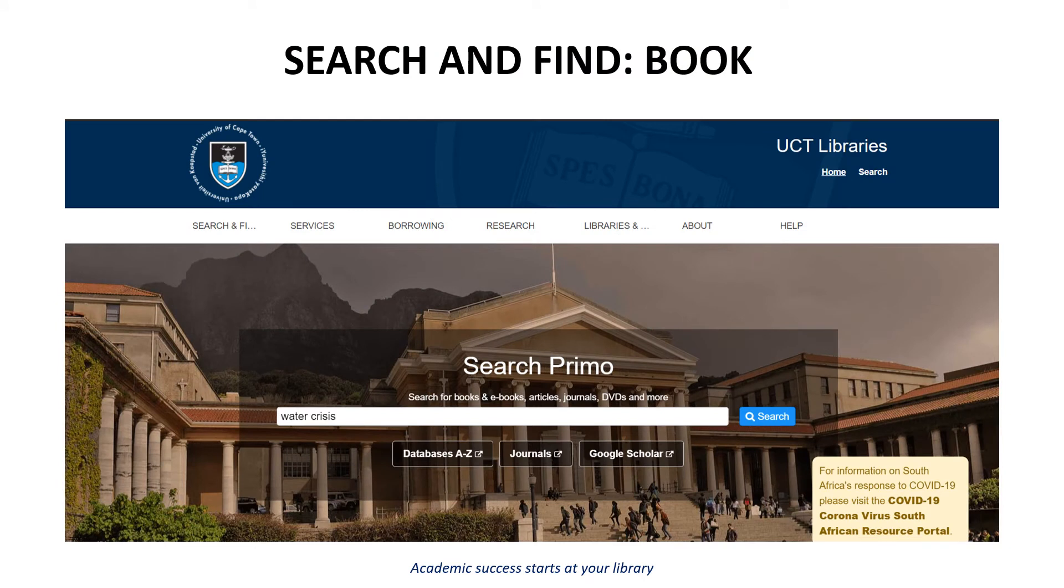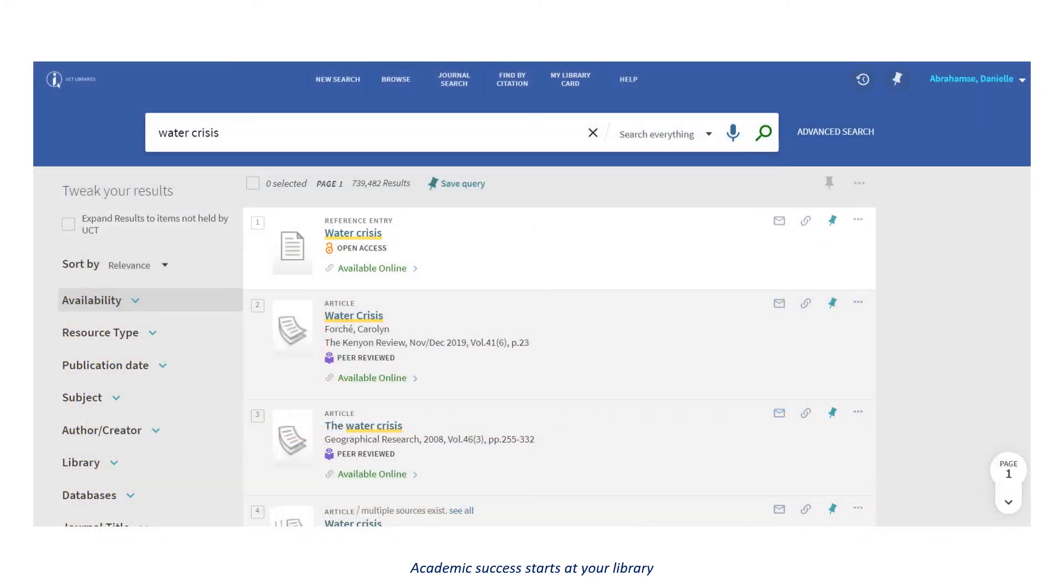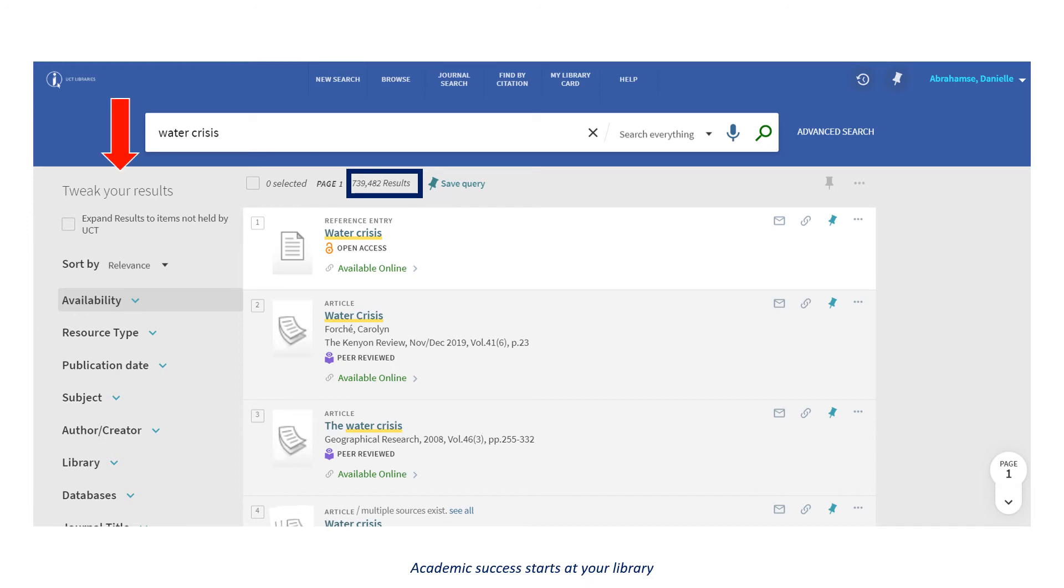We will use Water Crisis as an example to search for a book. Again here, you will notice that there is a large number of results. However, in this example, we are only interested in finding books. We will need to tweak your results.